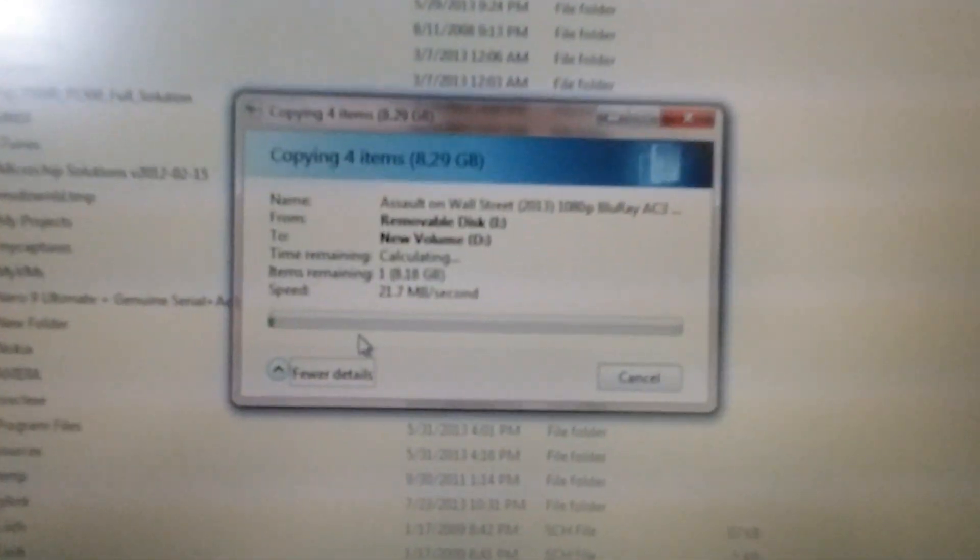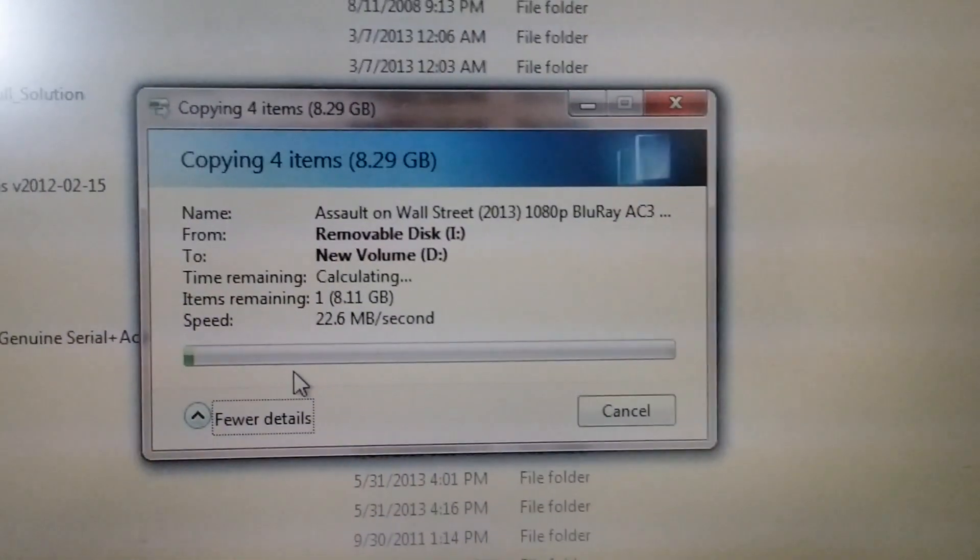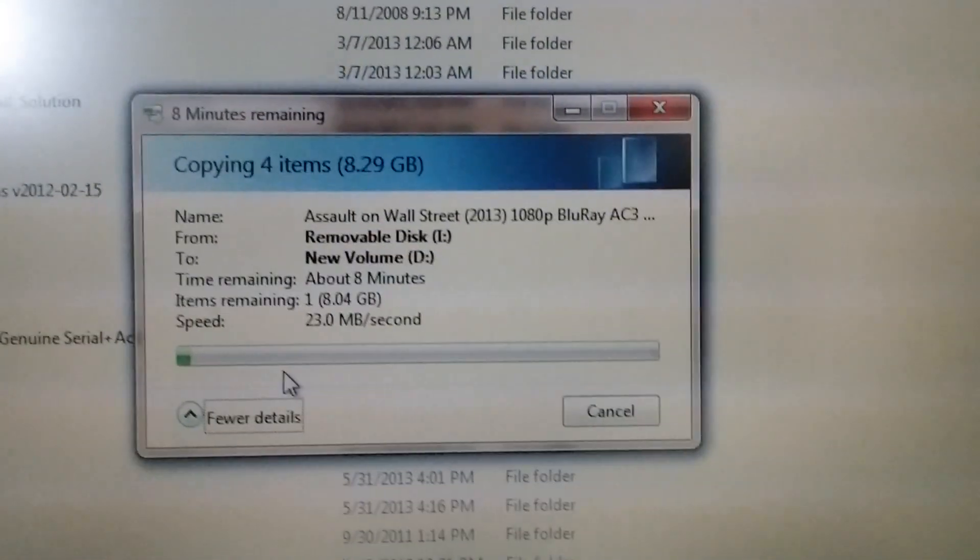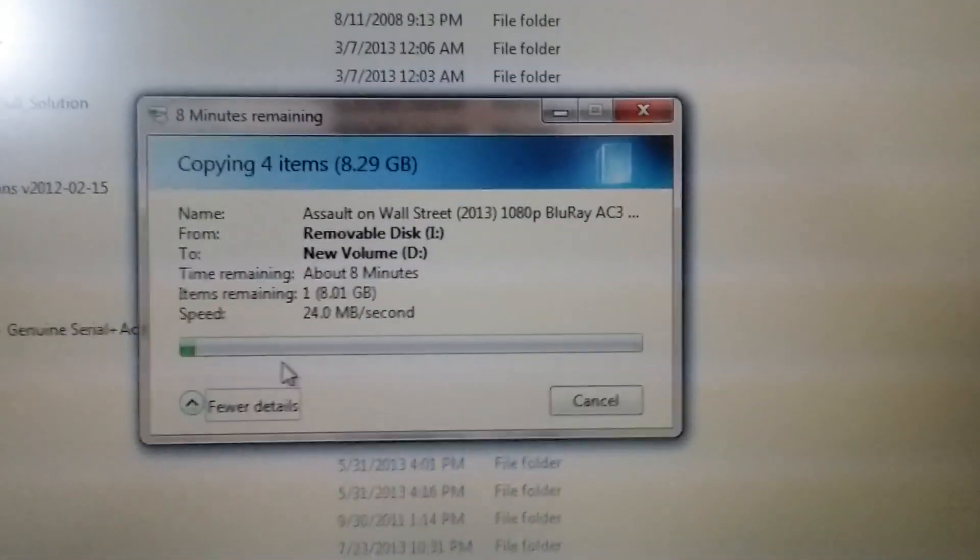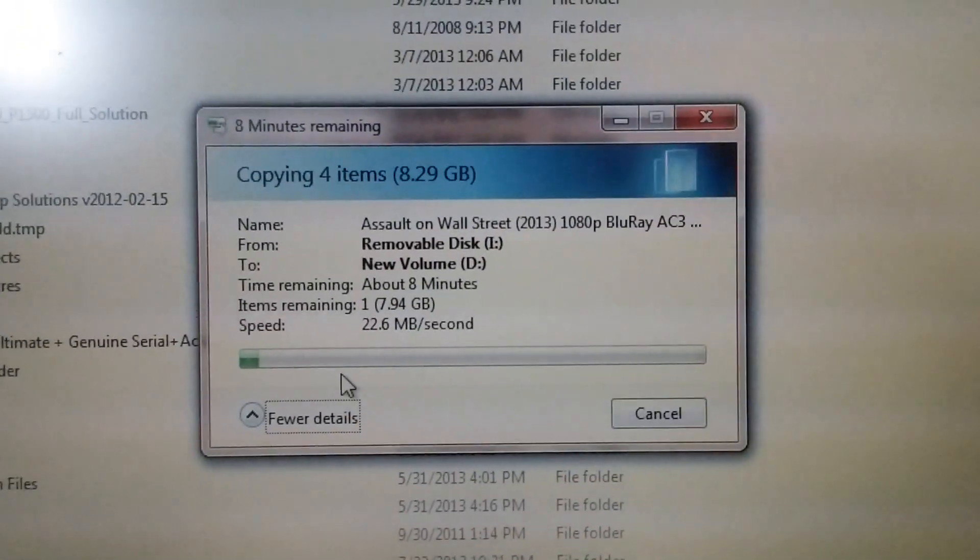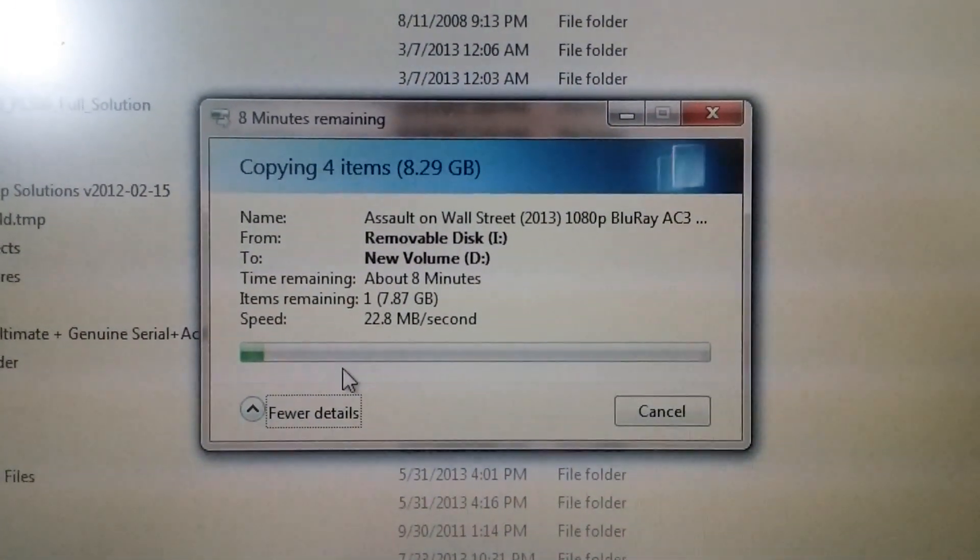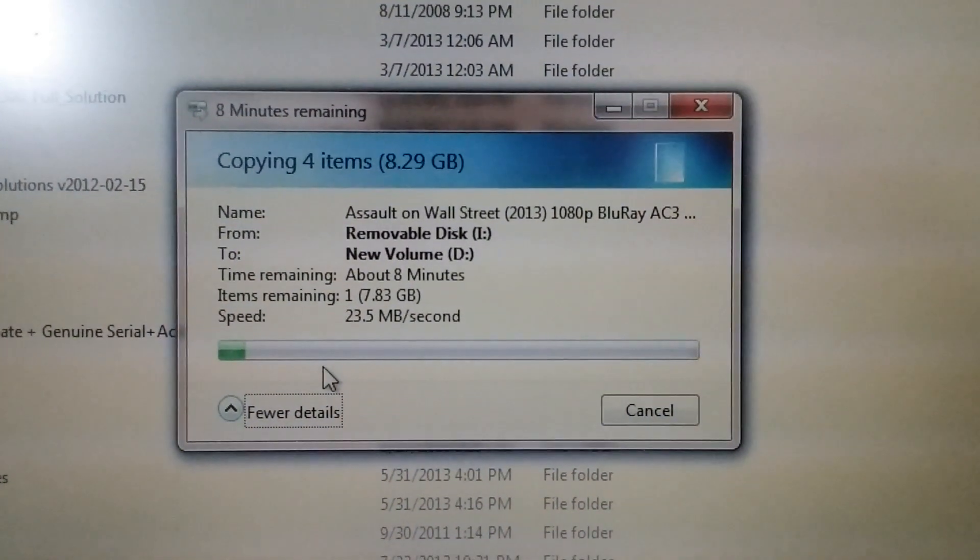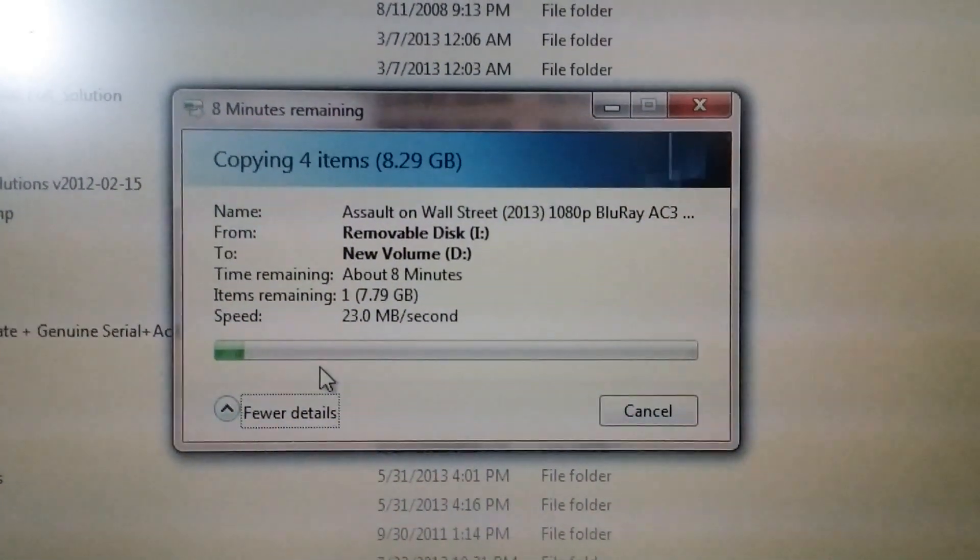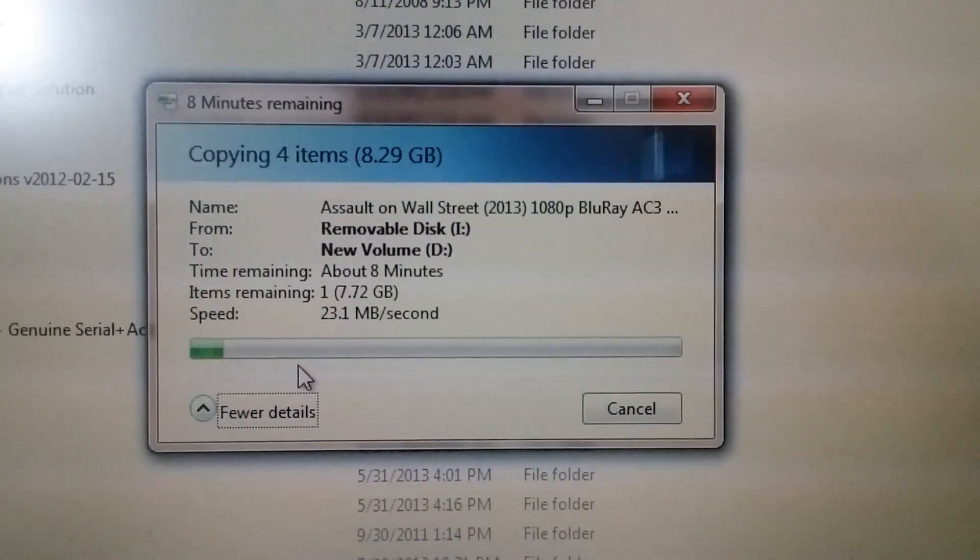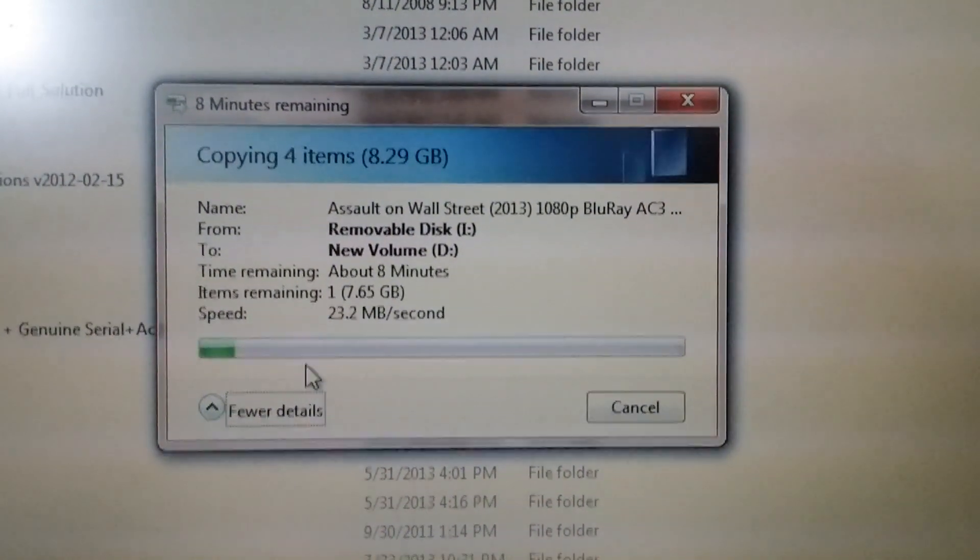So here is the transfer speed, the maximum read speed of this USB drive. It's decreasing. Okay, let's say it is 22 megabytes per second.